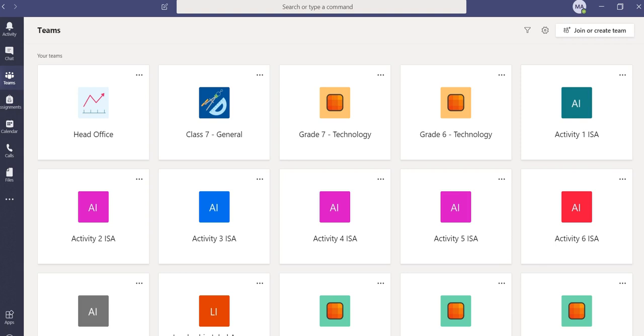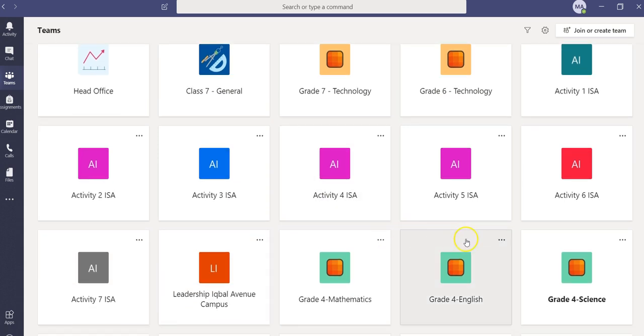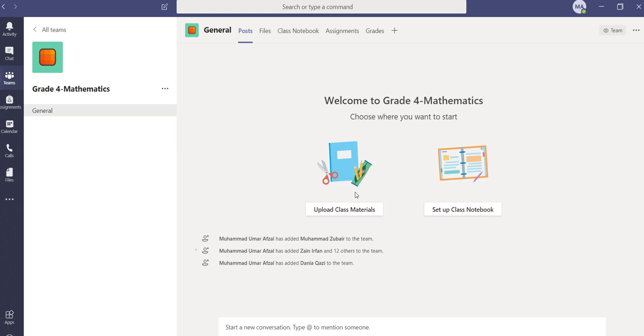Hello everyone, in this video I'm going to explain how you can mute any student or disable their access to post anything in Teams. So let's have a look. We'll go to any class and once we are in the class...